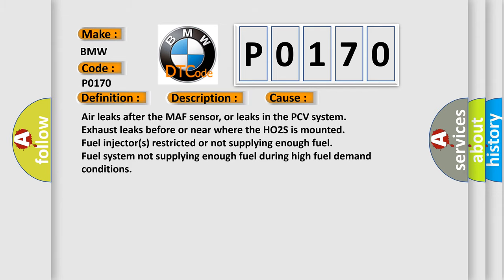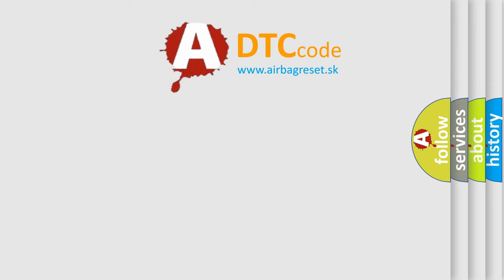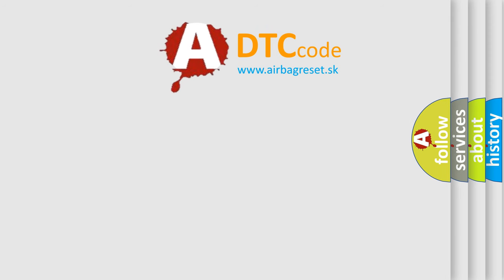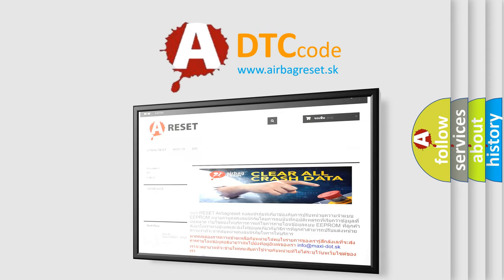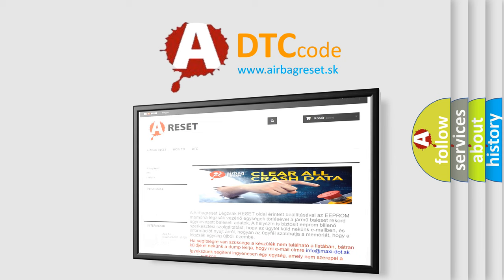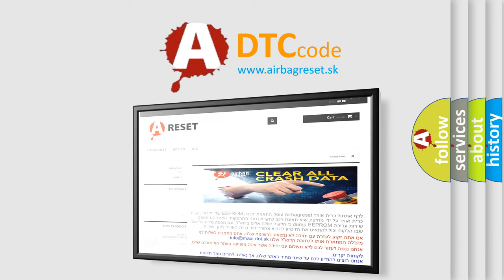The airbag reset website aims to provide information in 52 languages. Thank you for your attention and stay tuned for the next video.